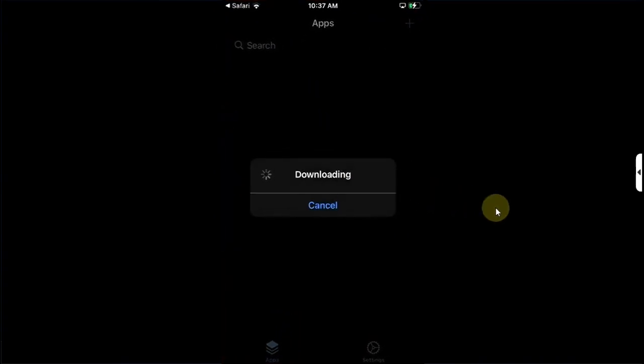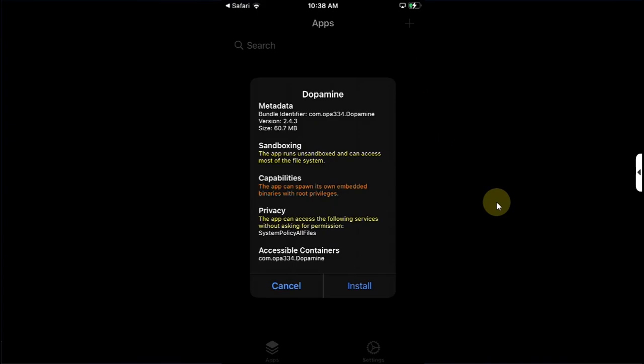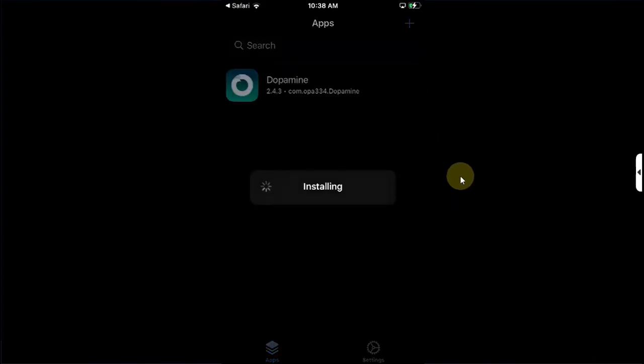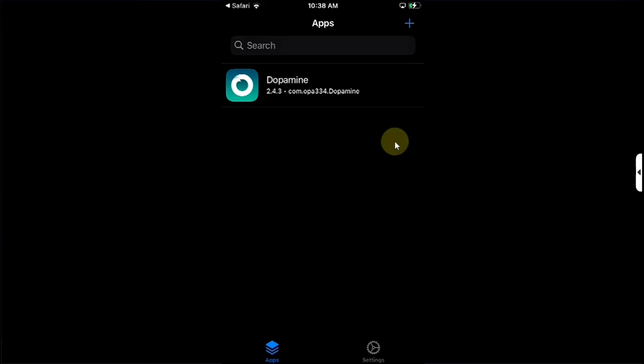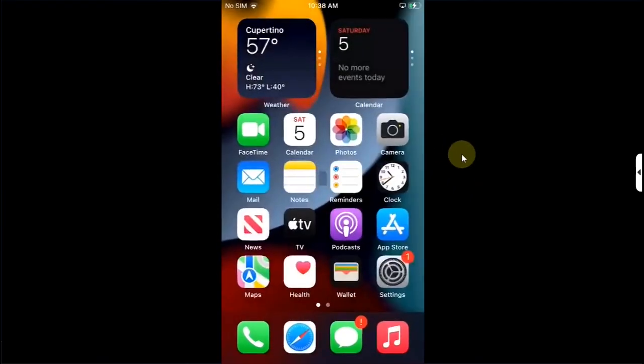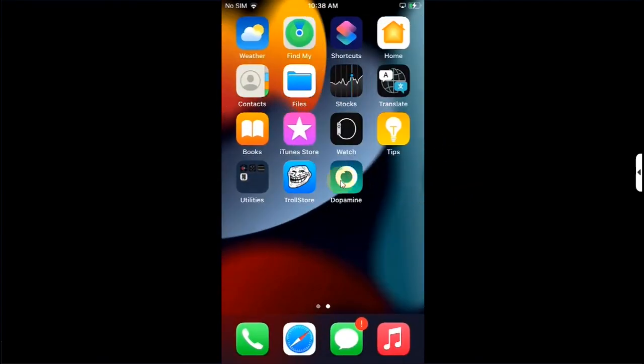TrollStore will automatically open and it will start downloading Dopamine. Once that is complete you will see this dialog, hit Install. And Dopamine will be installed. Now go home, you will see it right here on your home screen.